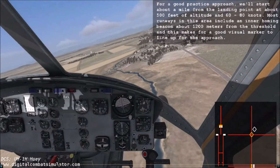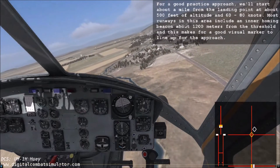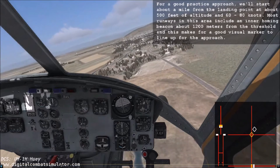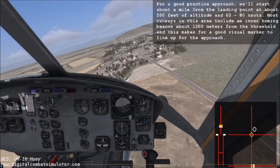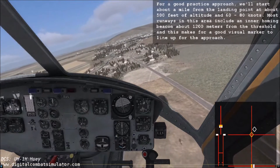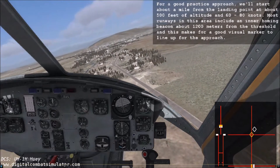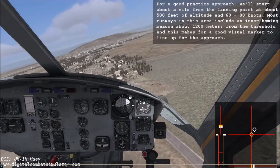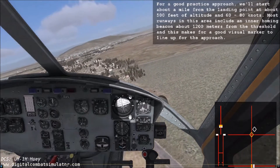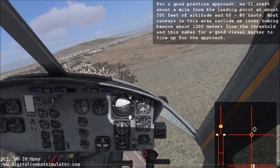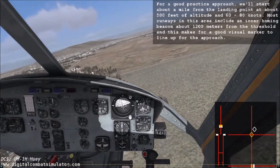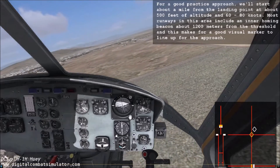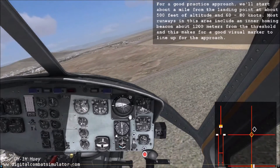For a good practice approach, we'll start about a mile from the landing point at about 500 feet of altitude and 60 to 80 knots. Most runways in this area include an inner homing beacon about 1200 meters from the threshold, and this makes for a good visual marker to line up for the approach.